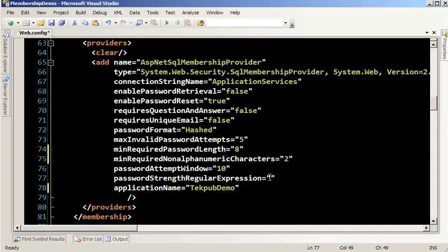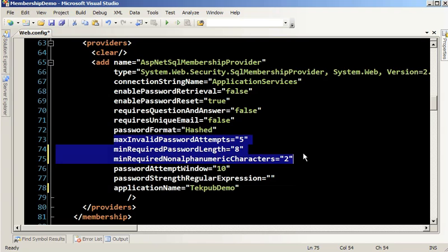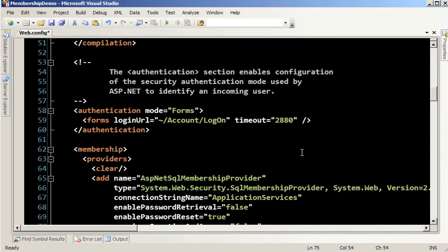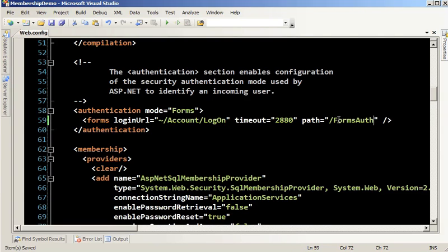The password strength regular expression is a matching expression so that when users enter a password, it has to match in order to proceed. You can do things like demand a certain amount of uppercase and make sure numeric sequences aren't sequential, such as 'password123.' Finally, you want to set the path of the forms authentication cookie. We have now set up the authentication system and it's nice and secure.